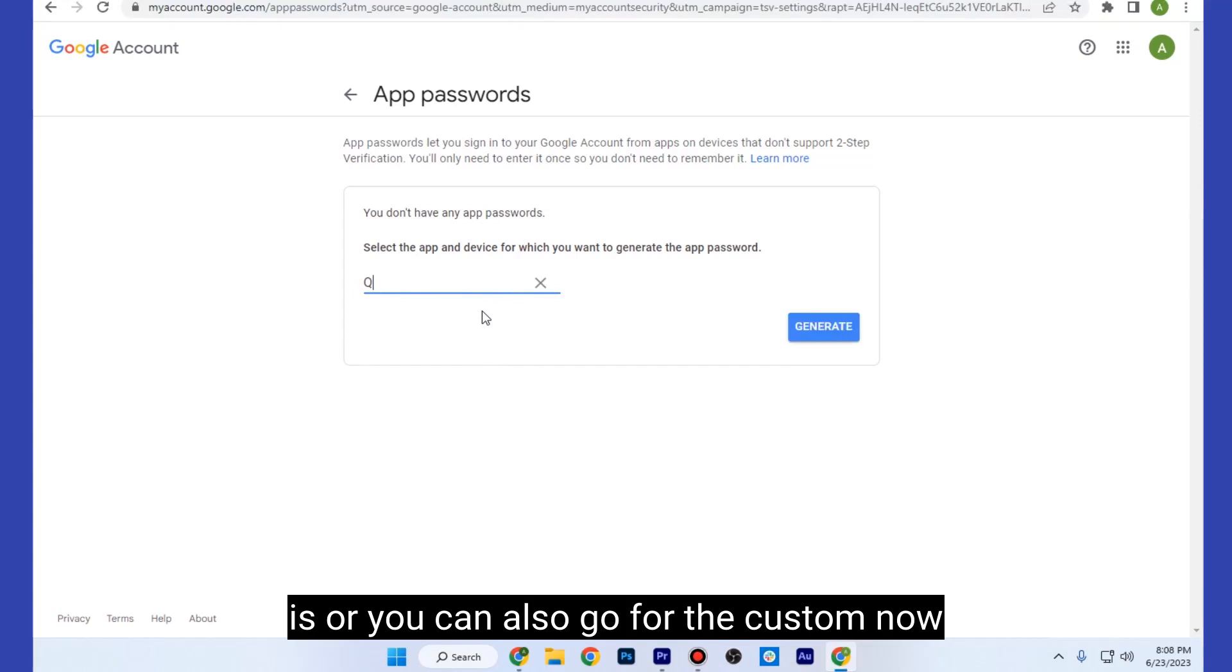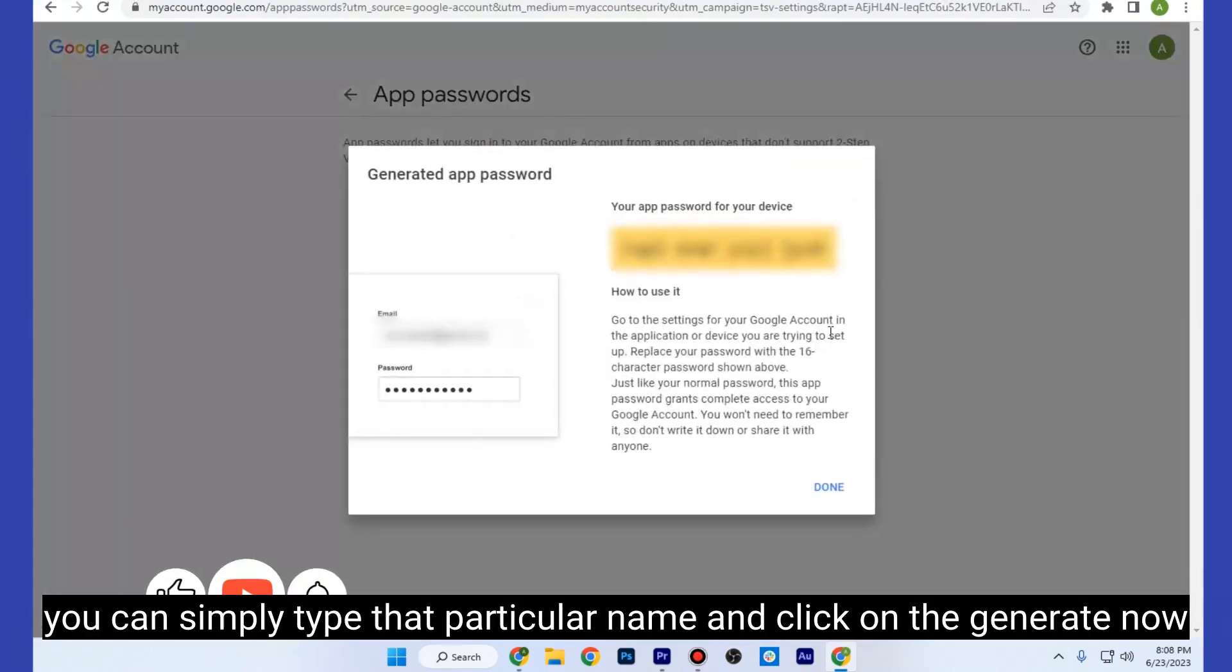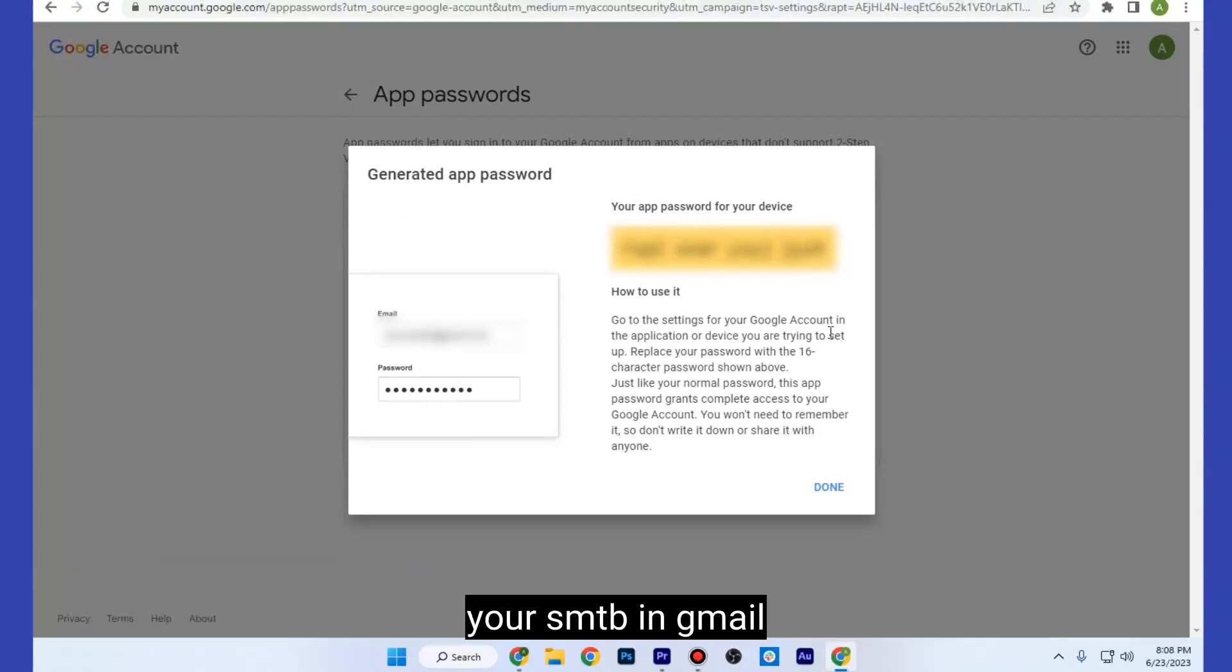Now you can simply type that particular name and click on Generate. Here is your generated app password. So that's how basically you can enable your SMTP in Gmail.